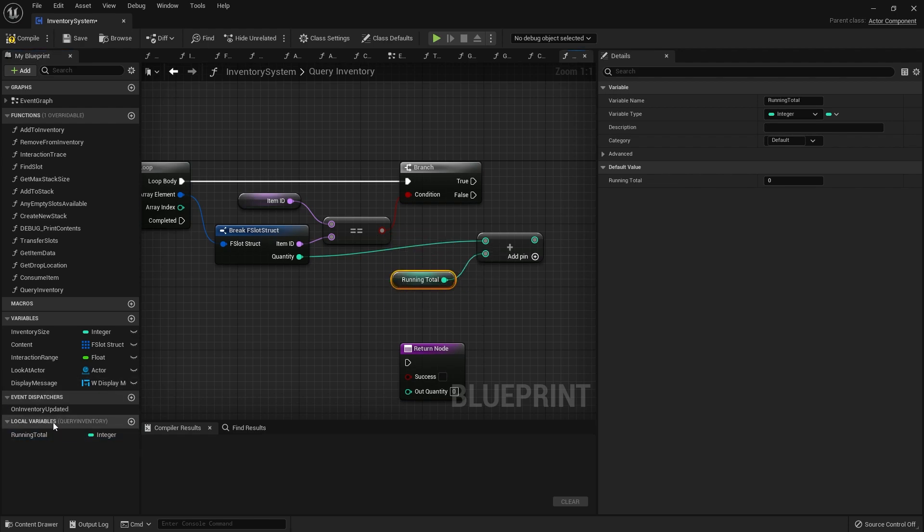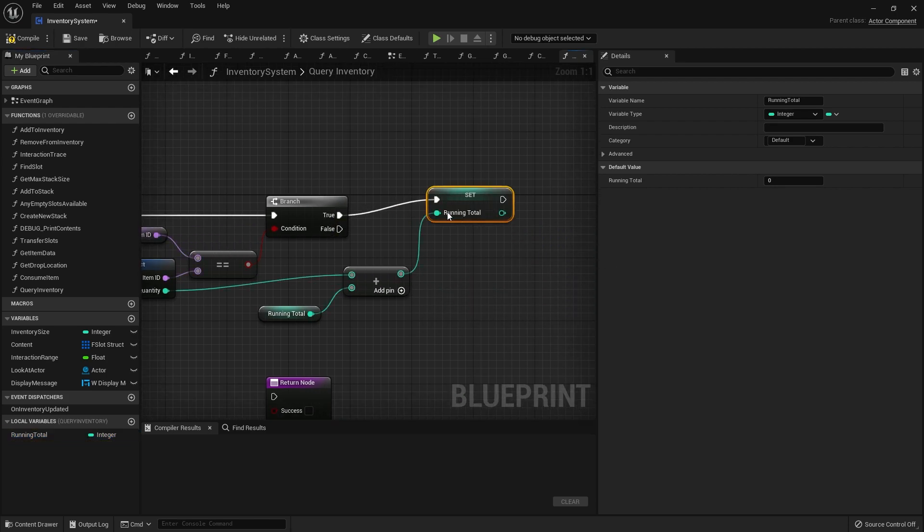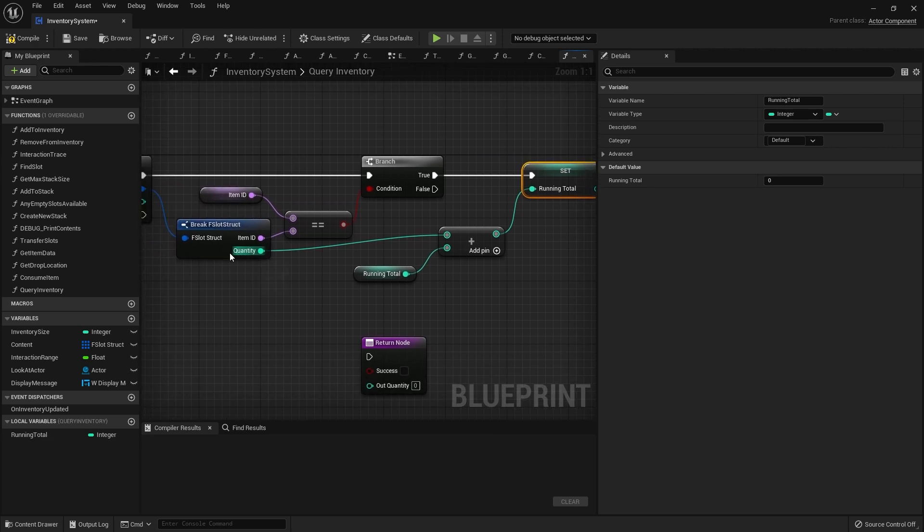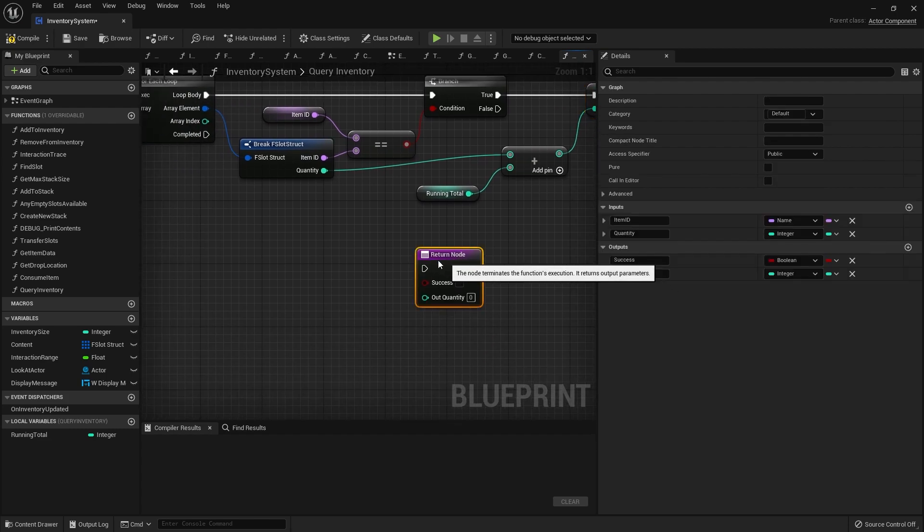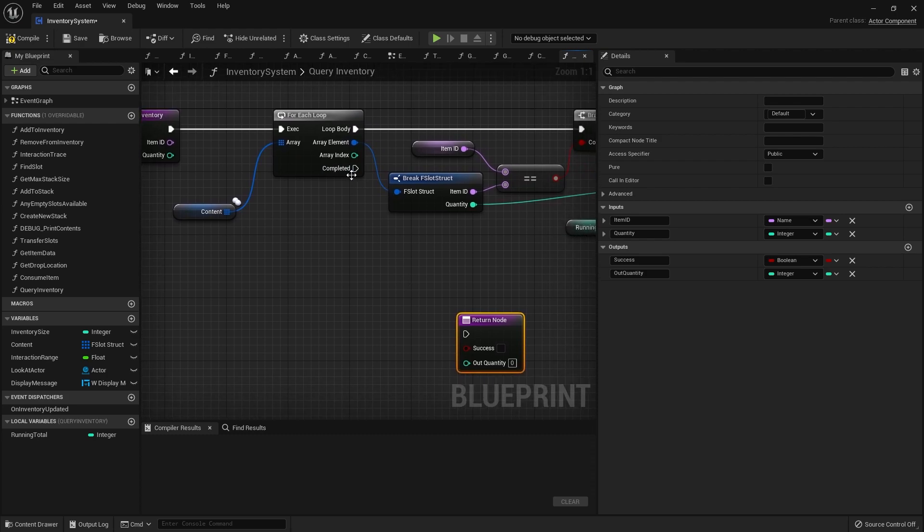Set that back to running total. When it starts at zero, if we've got five of them it adds five onto it and keeps going around, so it finds all the stacks of those items.